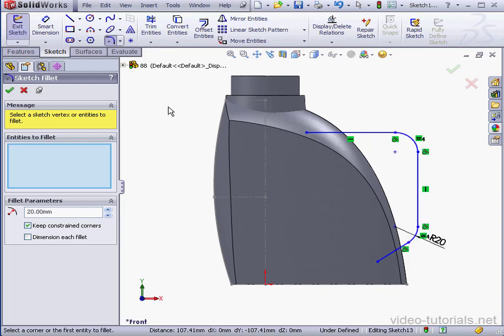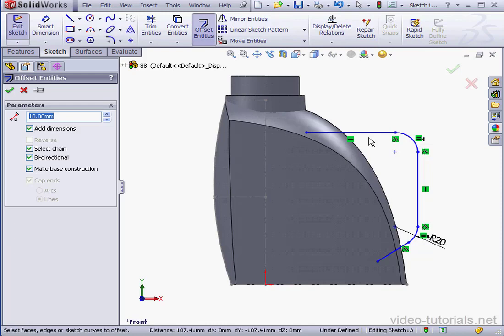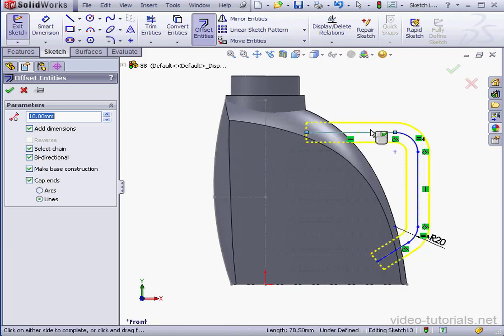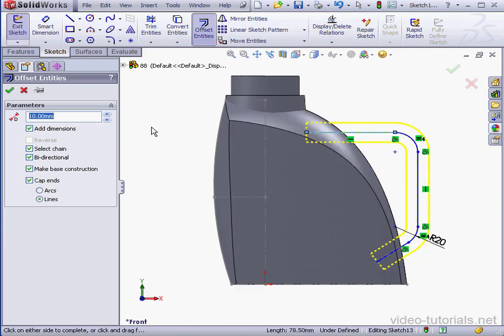Let's activate the Offset Entities tool now. We'll make it a 10mm offset. For the options to check, ensure that Select Chain and Bidirectional are checked, as well as Make Base Construction and Cap Ends using the Line method. And let's click OK.